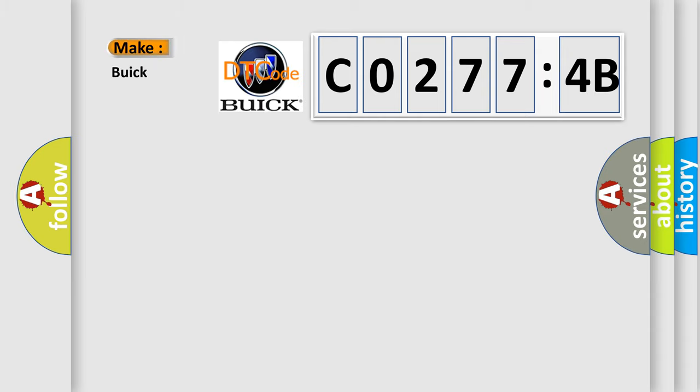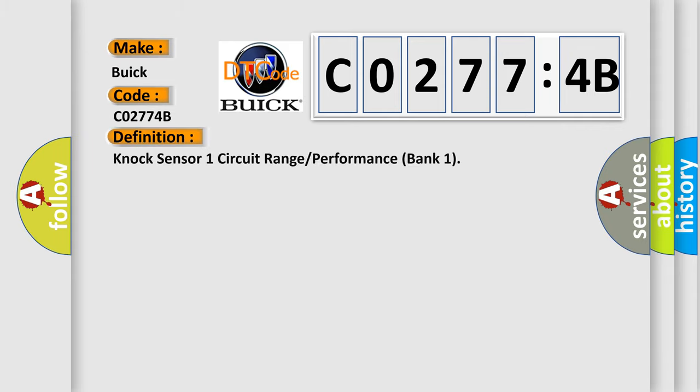So, what does the diagnostic trouble code C0277:4B interpret specifically for Buick car manufacturers? The basic definition is NOC sensor 1 circuit range or performance bank 1.